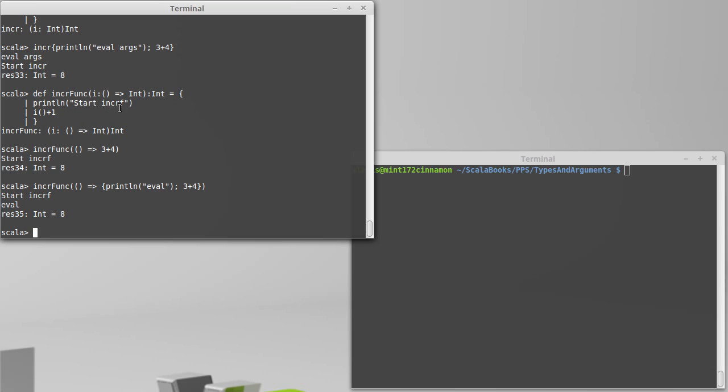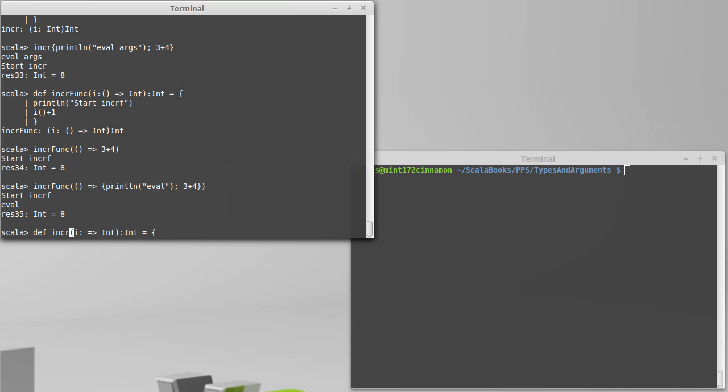So you could do this to make things so that they are evaluated inside of the function, but Scala has a different approach to this. And the syntax is actually very similar to passing a function. We just get rid of the parentheses at the beginning. And this means that we are now going to pass this by name. In fact, let's call it by name. This says that i is a by name parameter that gives back an int. And every time that we use i, it's supposed to be evaluated.